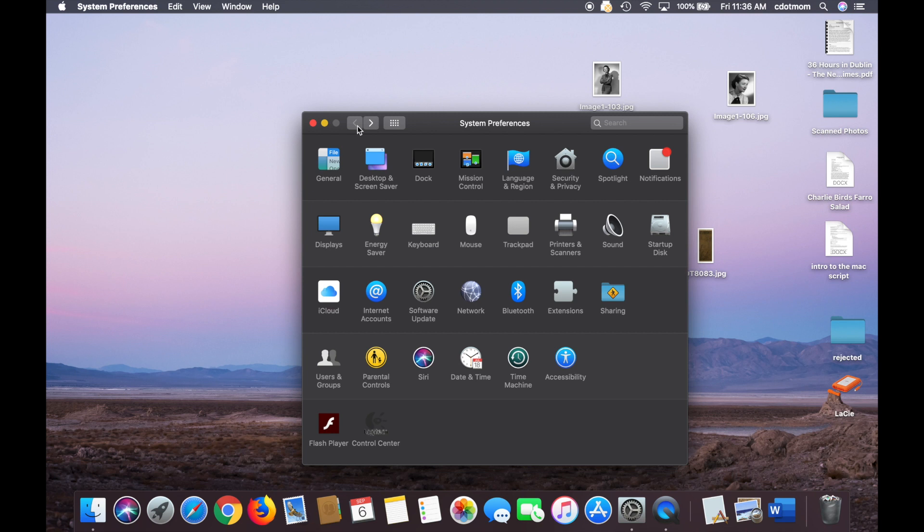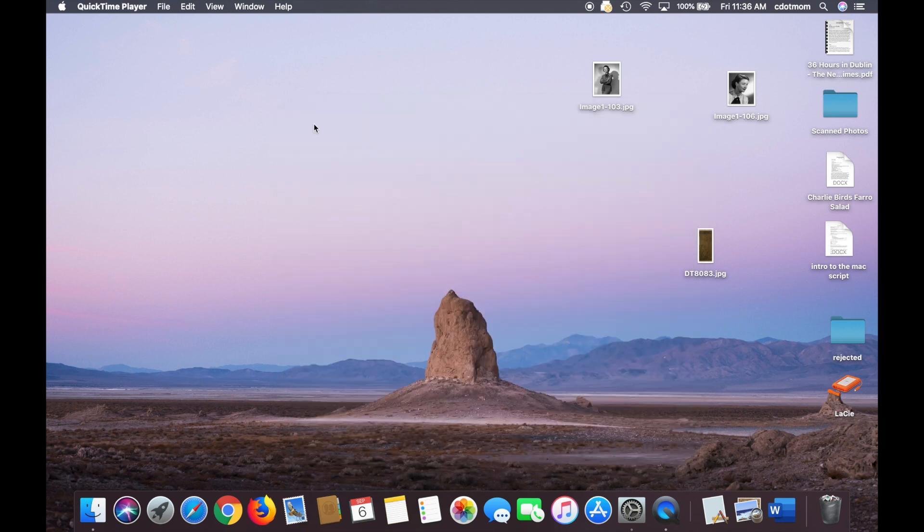Now, what if I want to turn off updates to apps? That's less common, but you might want to do it, let's say, if you're traveling and you have to pay for internet usage you don't want to use a lot.